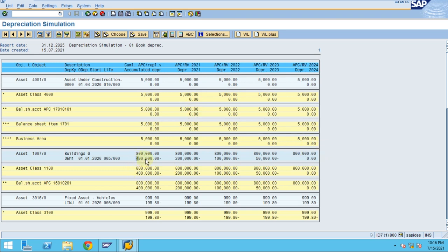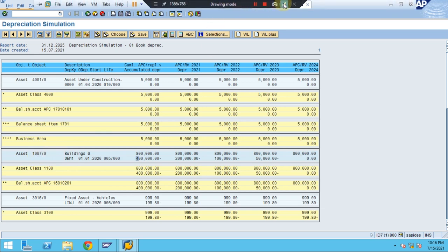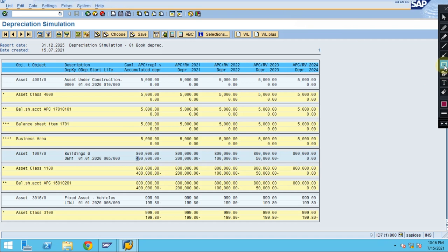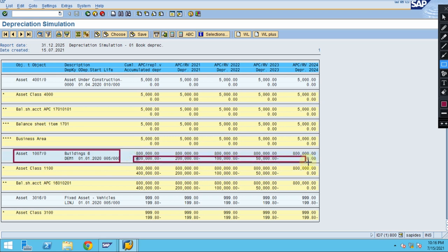For asset 1007, you can see the depreciation forecasted across all the years. When it comes to 2024, there is no depreciation because we have already reached the residual value of 50K, which was shown in our previous posting. This is the cost as posted by the system automatically.